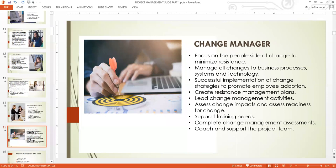Change managers are a bit different from conventional project managers — they deal with changes most of the time and are gaining popularity within industries because resistance to change is one of the factors driving projects down. Many projects fail to achieve desired outcomes because of high resistance from stakeholders or employees. A good project manager can liaise with an experienced change manager on how to manage difficult stakeholders.